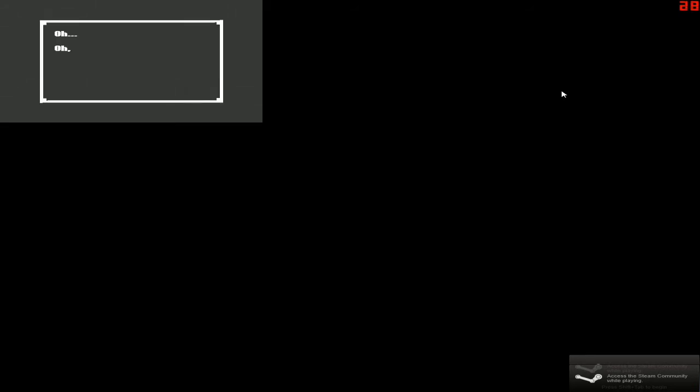All I remembered, at that point, was finding myself alone. Oh, my head. Where was I? It was so dark. There was something by my feet. A flashlight. So this is us. Here we go. So we're thrown in without any information at all. I like that.